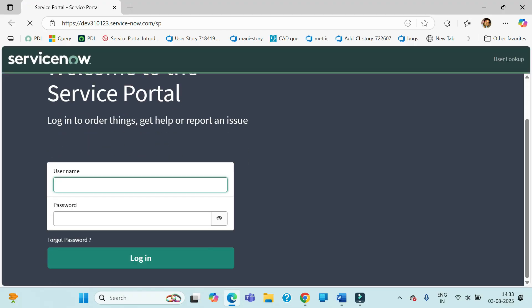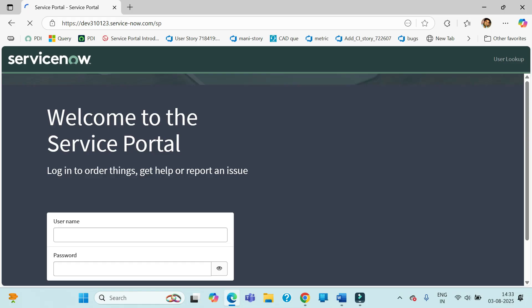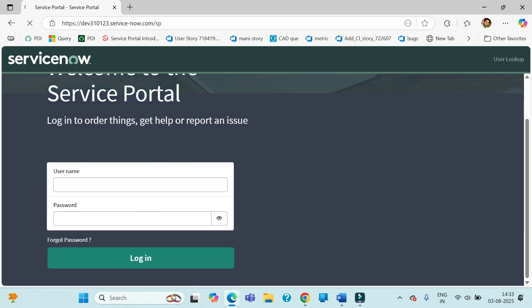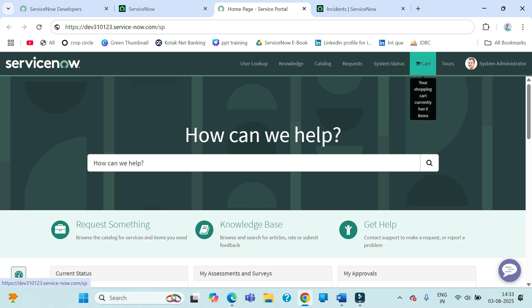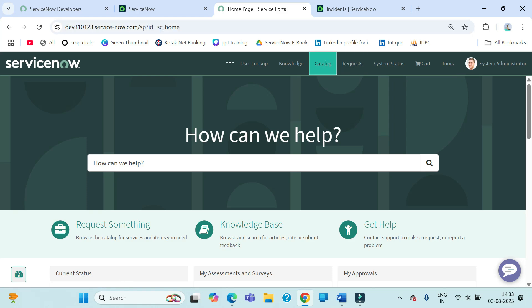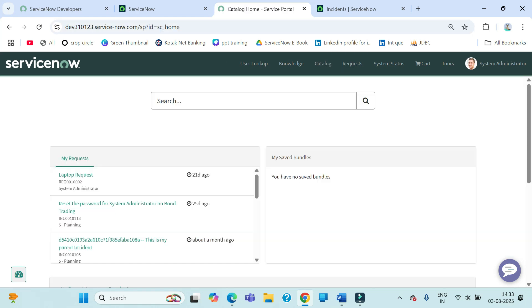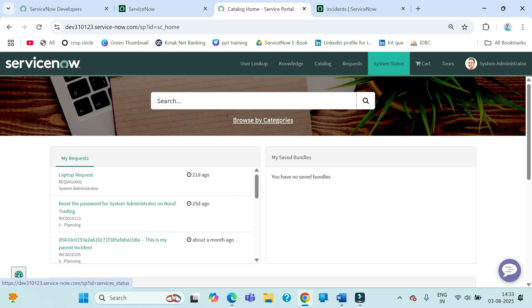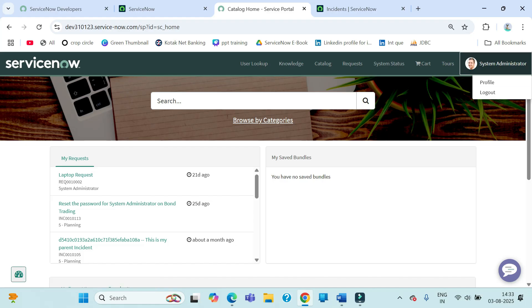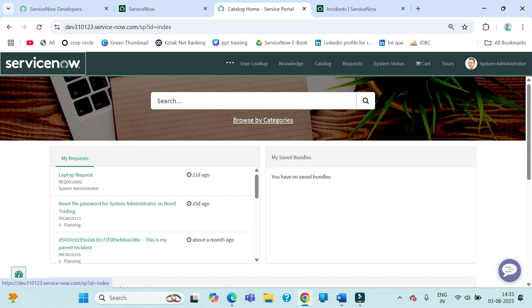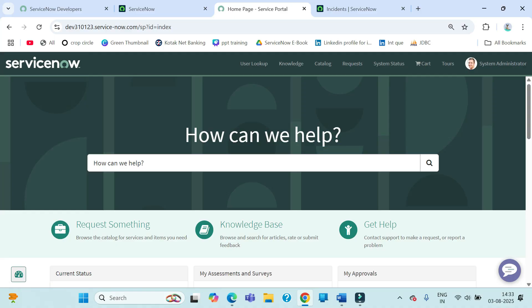This is the home page of the Service Portal for users. Any user who has login access can log in here and directly access the ServiceNow home page. They can request and submit catalogs, check request status, system status, and many other things. They also have login and logout options available.